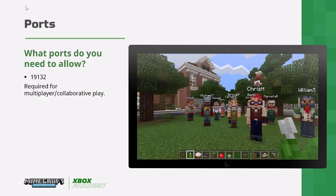The only port you need to be aware of is port 19132, which is required for multiplayer and collaborative play.